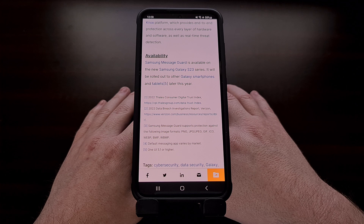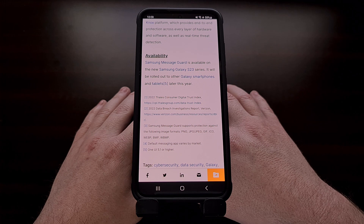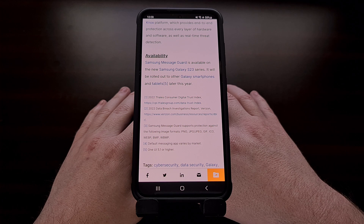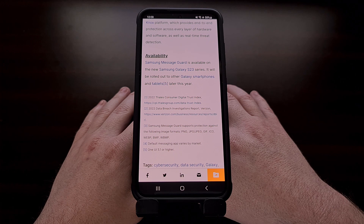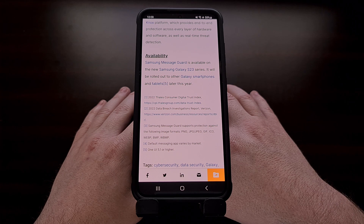I do hope that we see this feature highlighted somewhere in the settings app for One UI, or they could at least display the status of Samsung Message Guard in the settings area of the messaging apps that it will work on. But as of right now, we're just told that Samsung Message Guard runs silently and largely invisibly in the background.